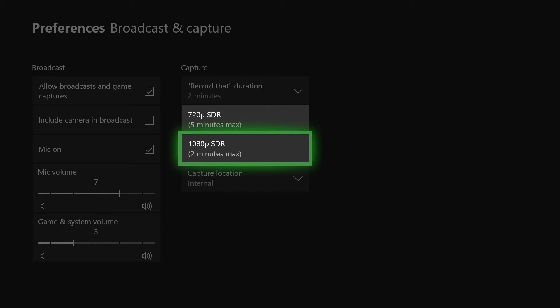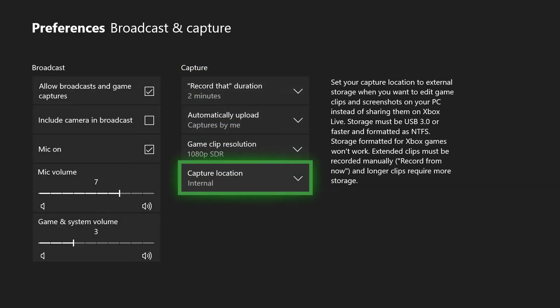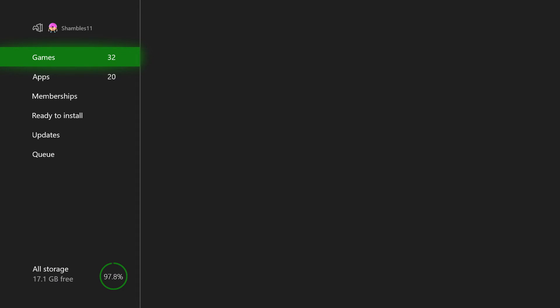Now the other thing is your Capture Location. If you have an external hard drive free, you can save your captures here. You can record up to an hour's worth, but just bear in mind you can't capture footage on the same external drive where you have games saved. You are going to need two external hard drives if you want that option. If like me you don't have an external hard drive, it's not a problem, so just leave it as Internal.